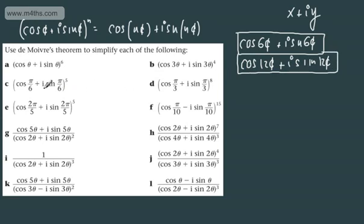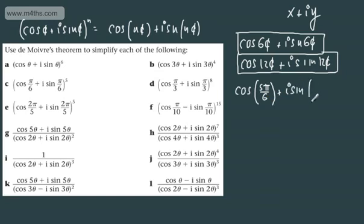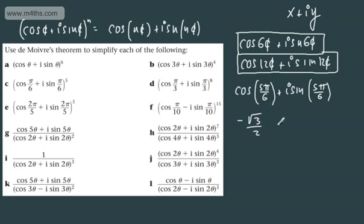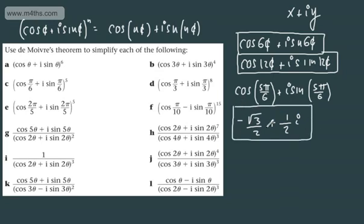For the next one, we've got (cos π/6 + i sin π/6)^5. We can write this as cos(5π/6) + i sin(5π/6) by employing the idea that (cosθ + i sinθ)^n = cos nθ + i sin nθ. This is now in polar form, with an argument between −π and π. cos(5π/6) is −√3/2, and sin(5π/6) is 1/2, so in Cartesian form this is −√3/2 + (1/2)i.